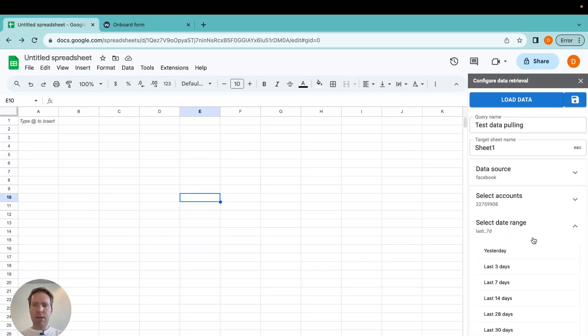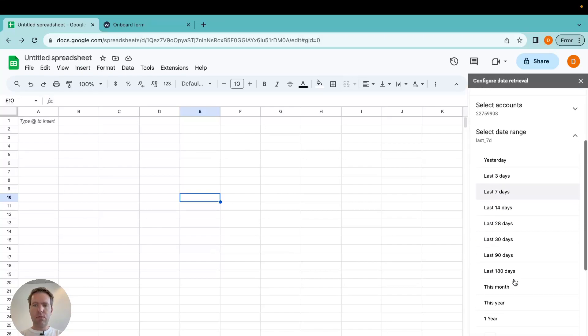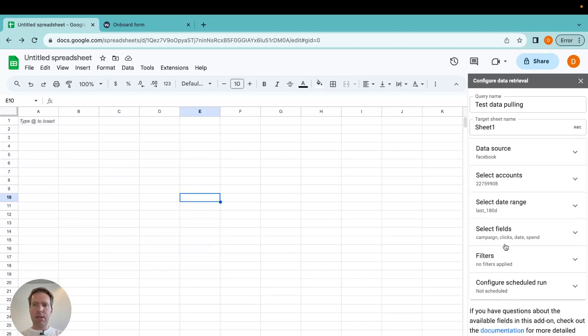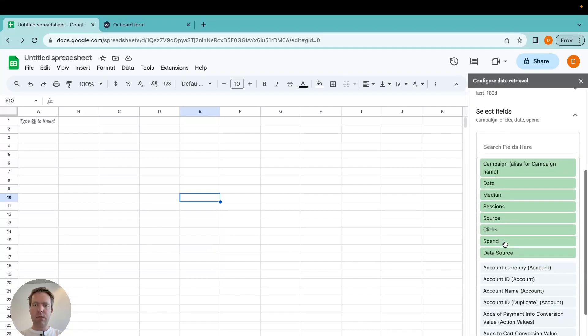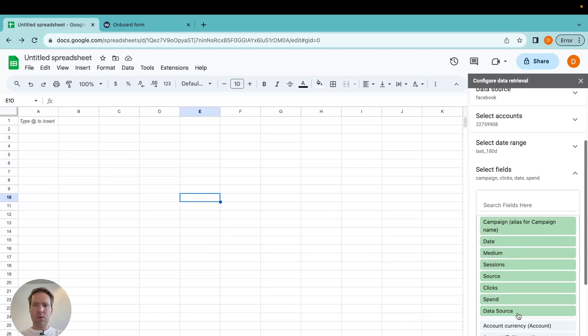Select the date range. Now selecting the last 180 days. I select the fields, the ones I want.